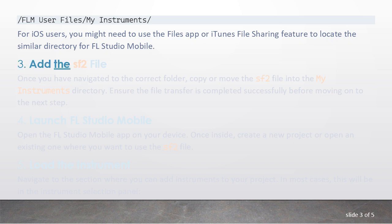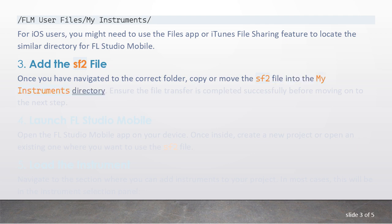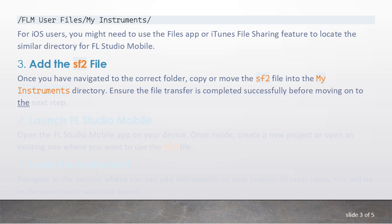3. Add the SF2 file. Once you have navigated to the correct folder, copy or move the SF2 file into the My Instruments directory. Ensure the file transfer is completed successfully before moving on to the next step.